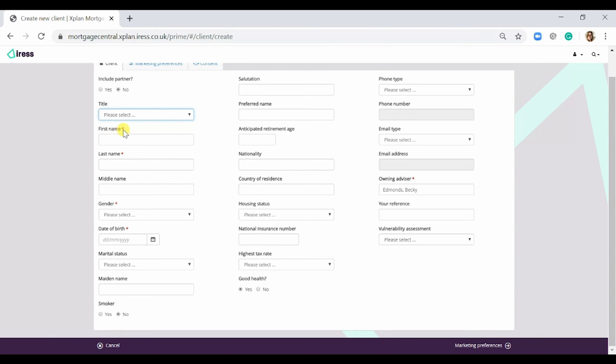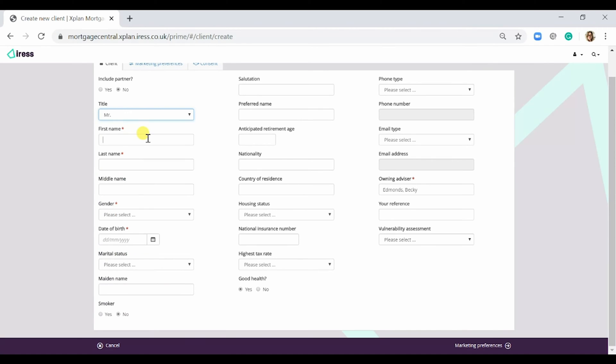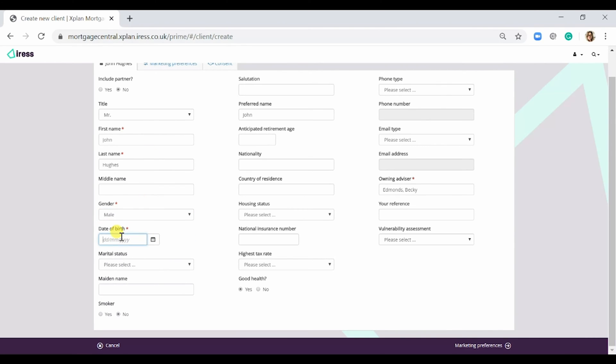The mandatory fields are first name, last name, gender, and date of birth. So for my client I'm going to name him John Hughes. He's a male and his date of birth is the 1st of January 1991.